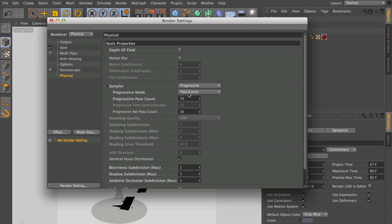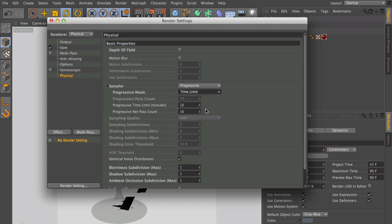And of course, you can change that to a time limit. So each frame gets a specific amount of time that it will render.